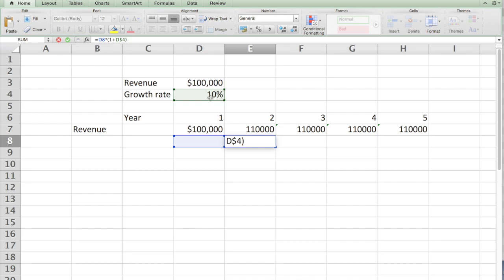If I put dollar on both sides, then I lock it permanently. This is a very critical skill you need to know on how to lock cells in building formulas.